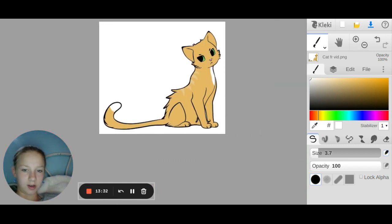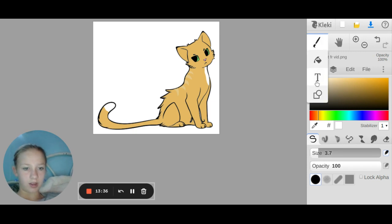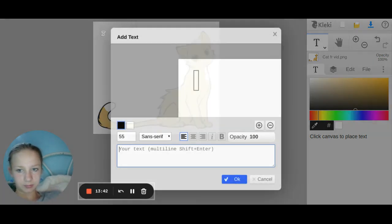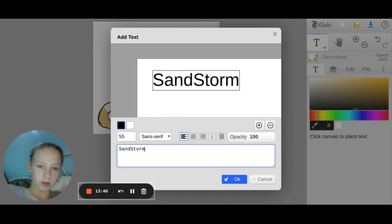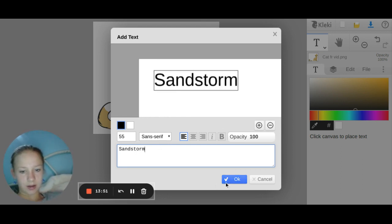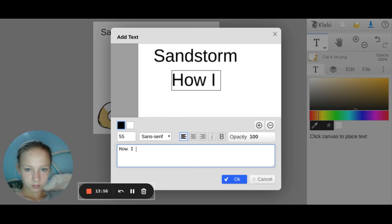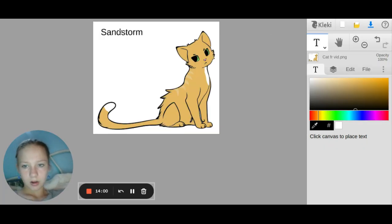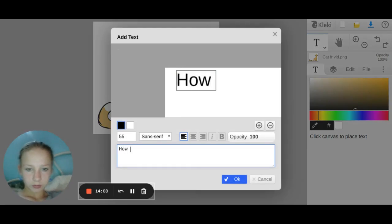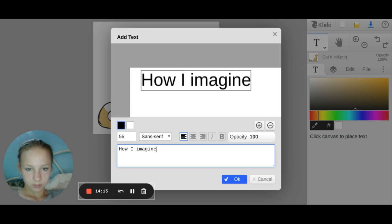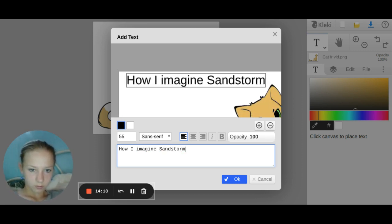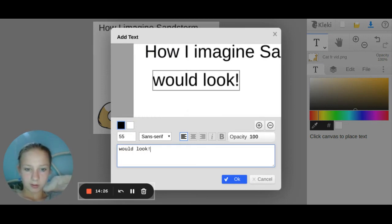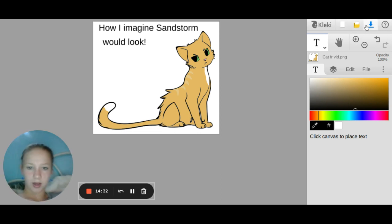See, she's so pretty. Anyways, I think that's all for Sandstorm. This video is a little bit longer than Firestar's only because I was a little bit slower because it's so early today. I'm going to get to work on her kits. Hold up, I messed up. Hang on. How I imagine Sandstorm would look. Alright. Thanks for watching guys, I hope you enjoyed this video.